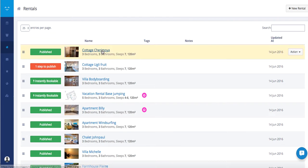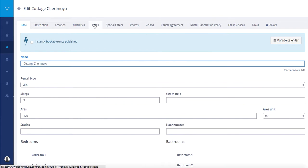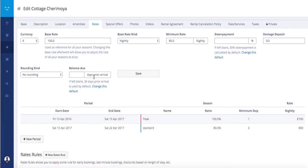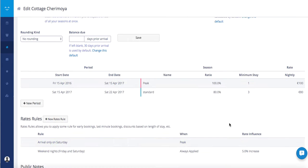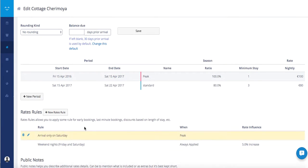First pick one of your rentals, go to the rate section and define properly the periods, range, ratios, minimum stay and rate rules.